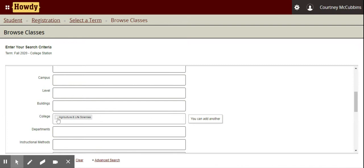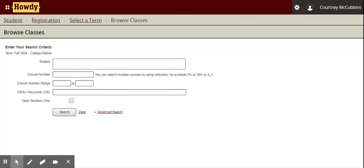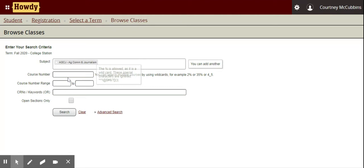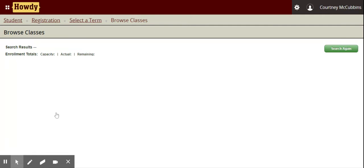Otherwise, if you know the course that you're looking for, you can select that in the subject area. There's a drop-down box that you can scroll through, or you can just type it in. I'm going to work with AgComm today — Ag Communications and Journalism. If you know the course number specifically that you're looking for, you can type that in; otherwise, just click Search.